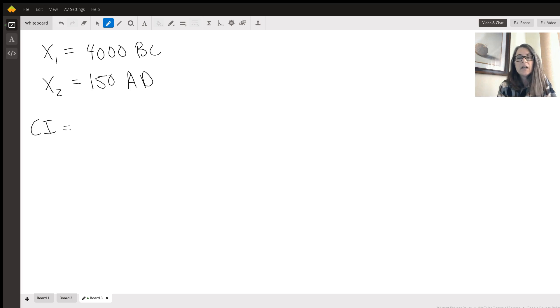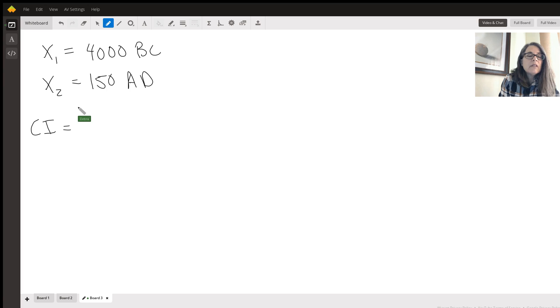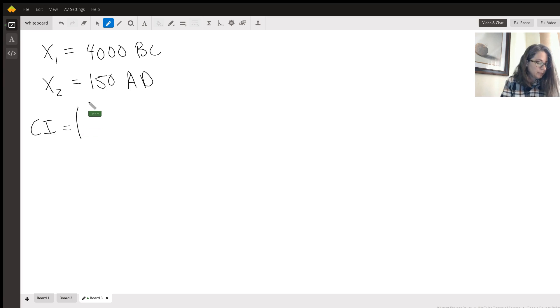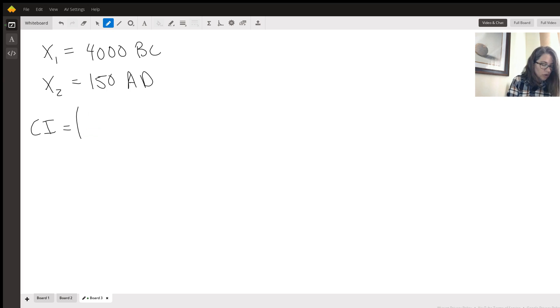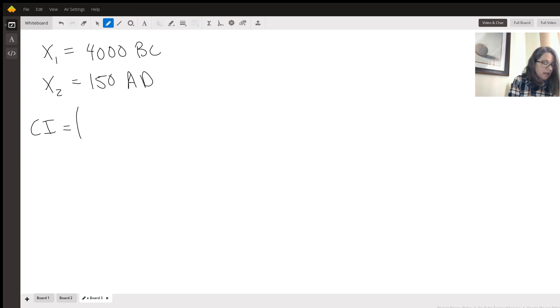We're doing T not Z because we were not given population information. And now we just start filling in the numbers for the formula. So you just hit enter through everything. We're doing a 90% confidence interval.